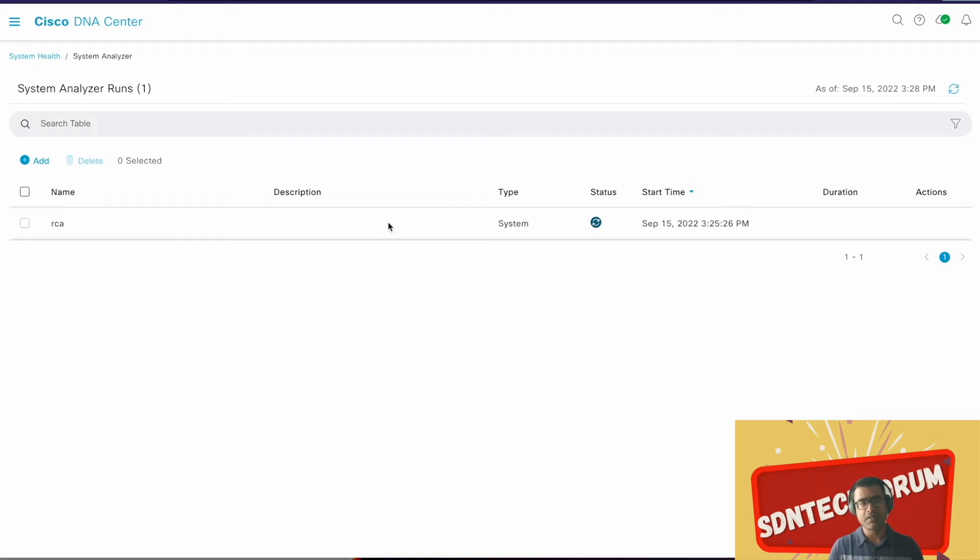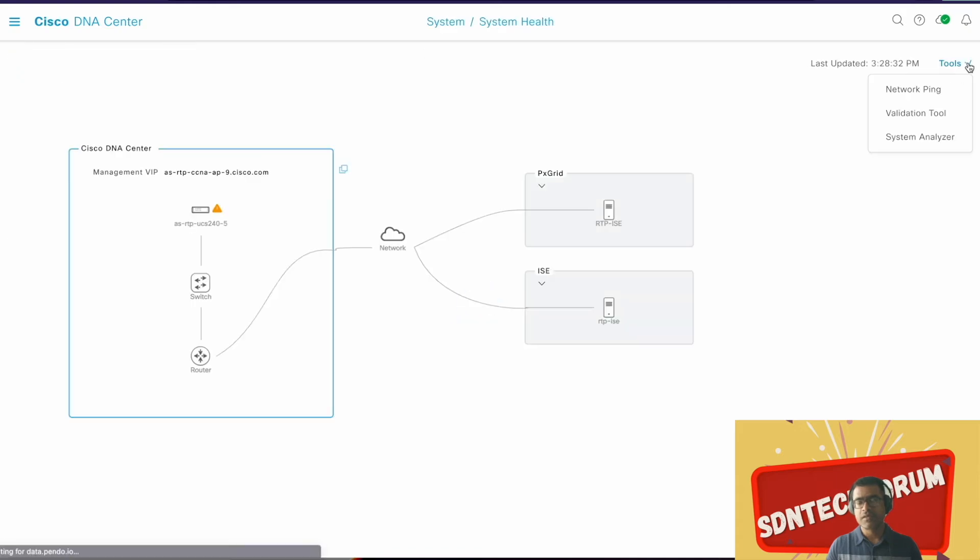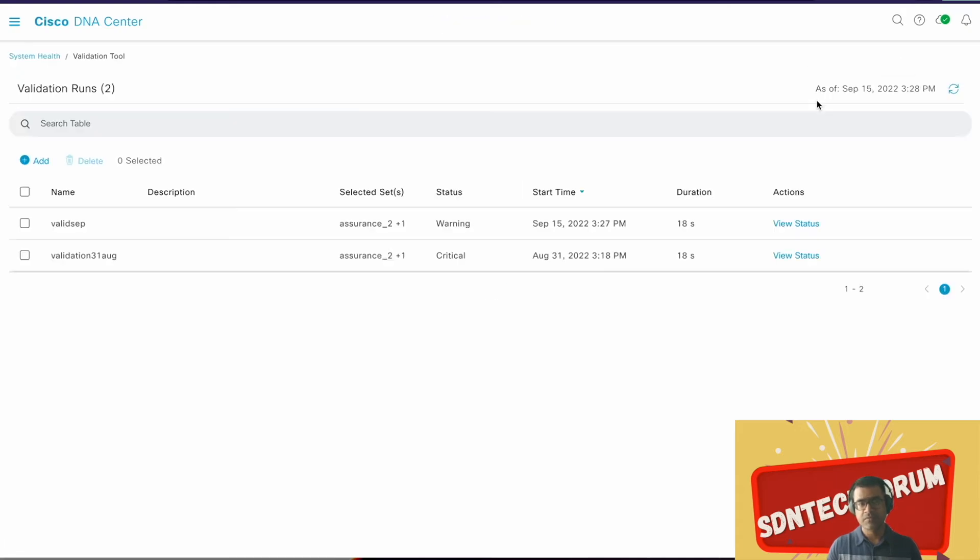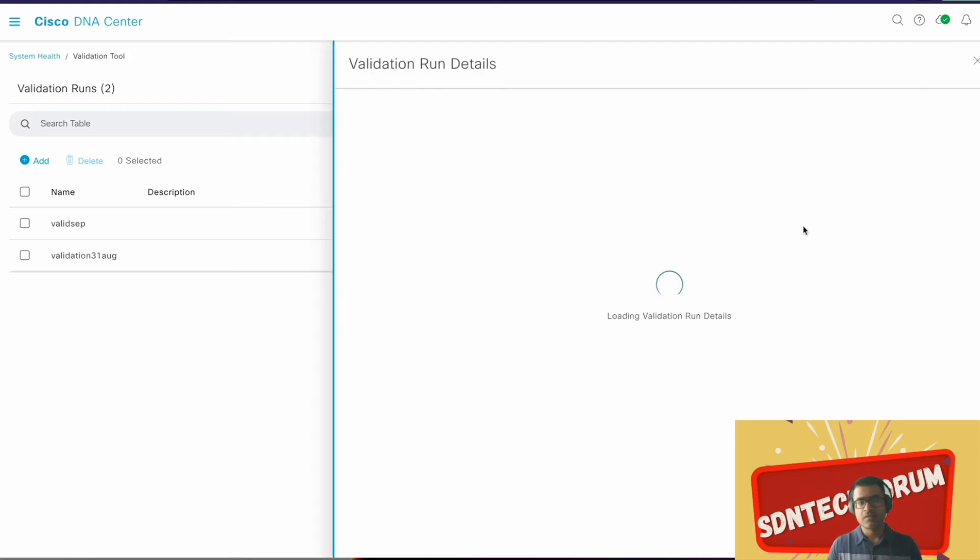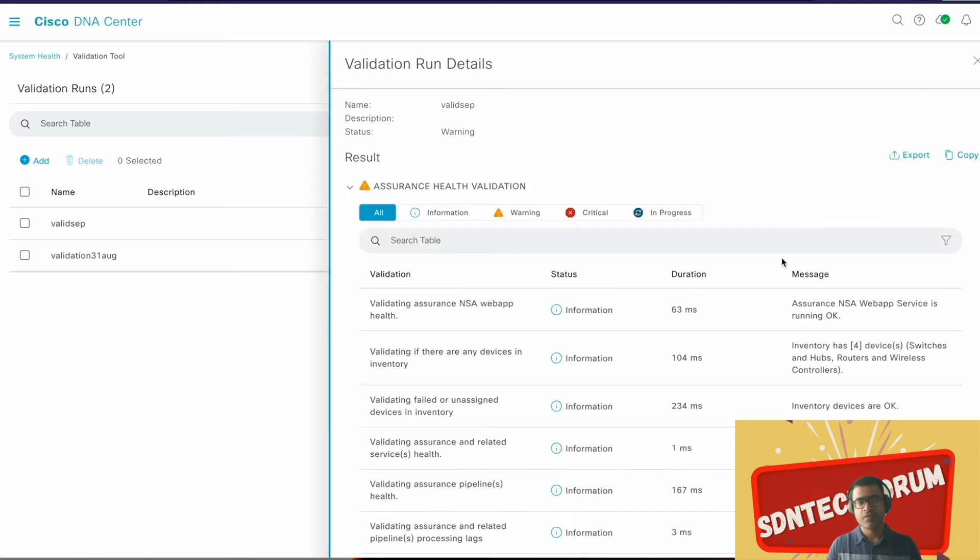Because it's difficult to parse RCA with human eyes, you need some technical parser or some tools to parse that. However, network validation tool is for human consumption. Right now you see my validation is completed and status is warning, that means I have some warning messages in my report. So let's go ahead and watch the report together.